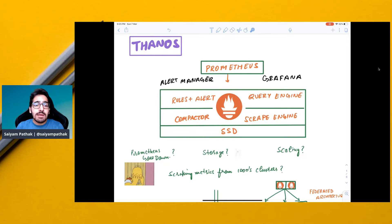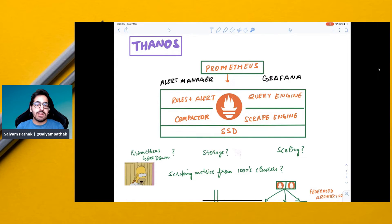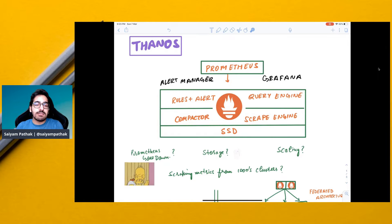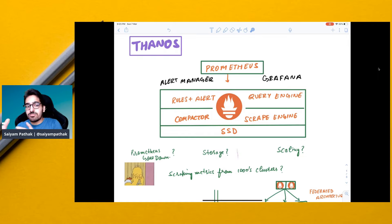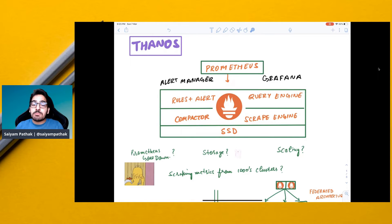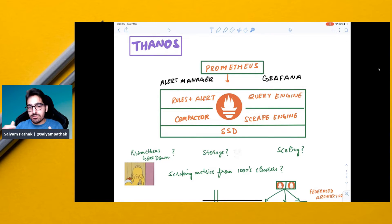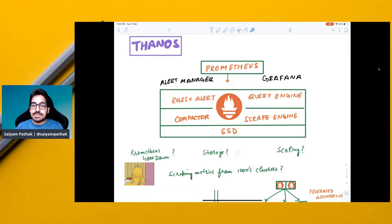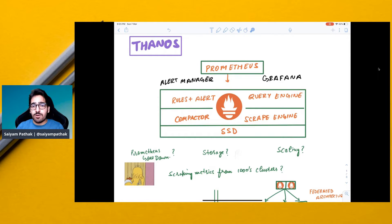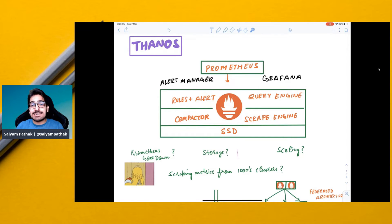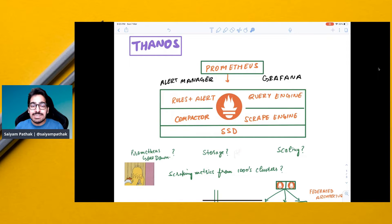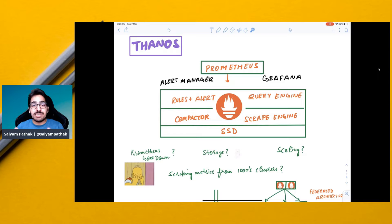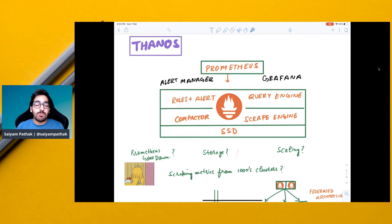Now what happens when Prometheus goes down and you are in between a critical downtime and you require the metrics most? What happens to the storage? Because it is using local storage and the data retention is only 15 days by default. What if you want to query data for six months or a year or two? What about scaling? Prometheus is not highly available by default. So how would you scale?